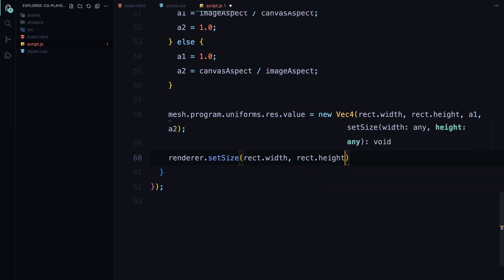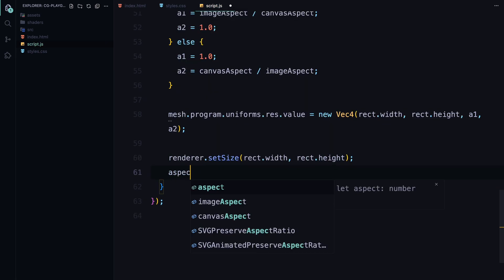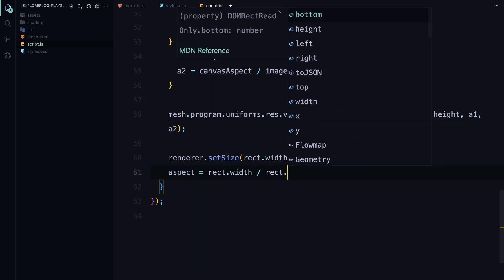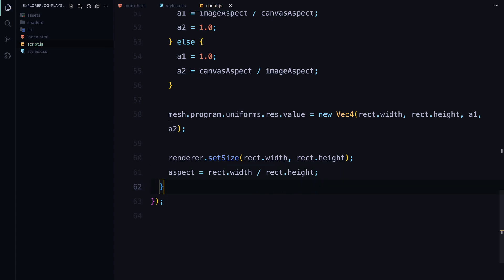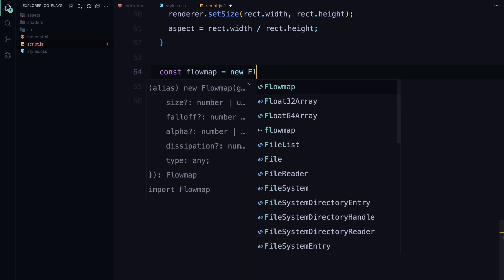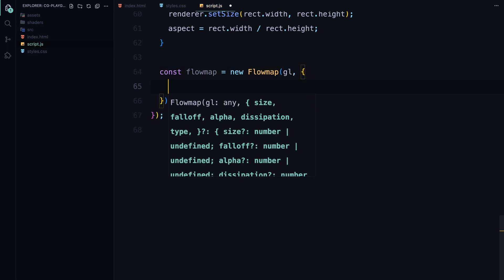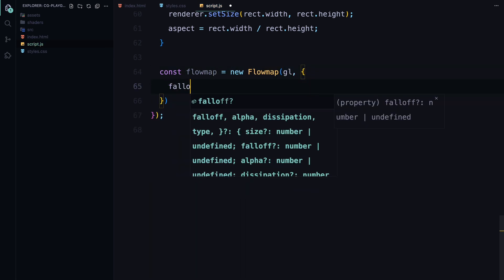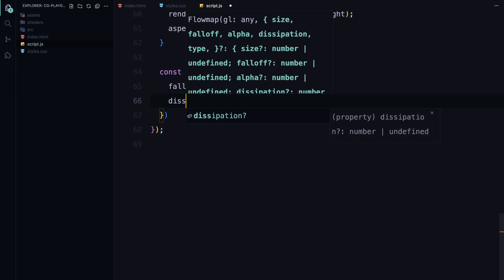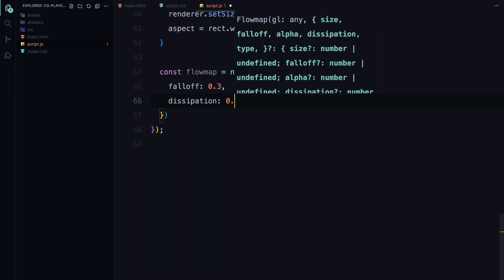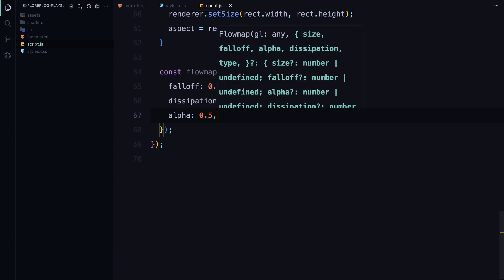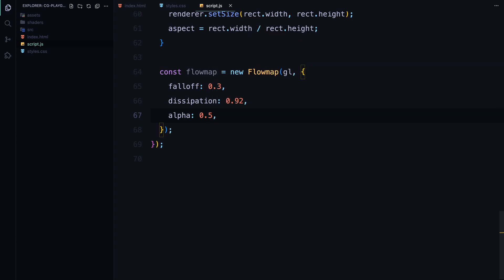Now let's focus on the flowmap, geometry, and texture that will be used to create the distortion effect. First, we create a flowmap instance. The flowmap is responsible for simulating the fluid-like movement that follows the mouse or touch input. I'm passing in the WebGL context along with a few configuration options. Falloff, which controls how quickly the effect fades out - I've set it to 0.3 for a noticeable but smooth fade. Dissipation controls how quickly the effect loses intensity over time. I've set it to 0.92 so that the effect remains visible but gradually fades away. Alpha controls the transparency of the effect. A value of 0.5 strikes a good balance, making the effect clear but not overpowering.